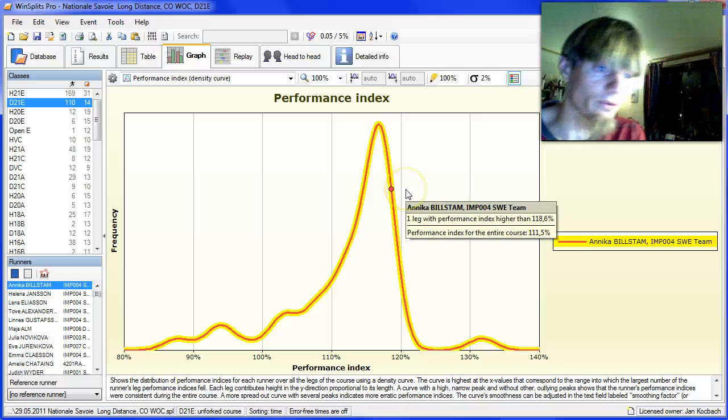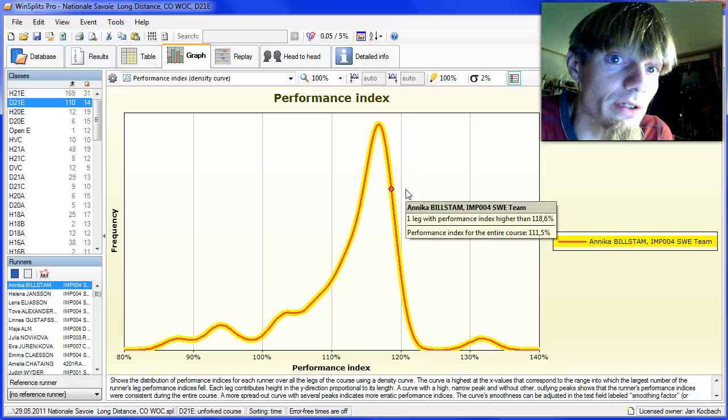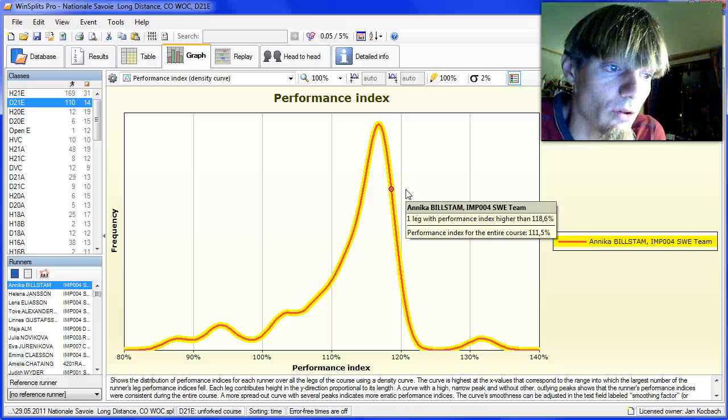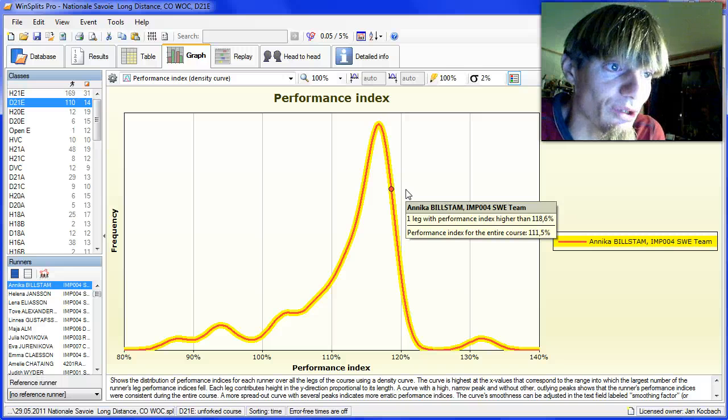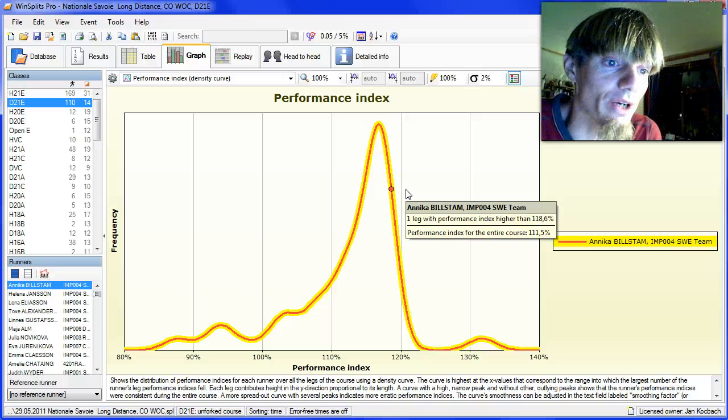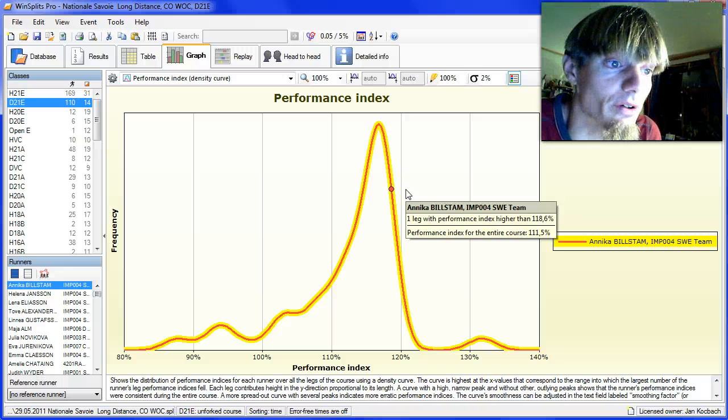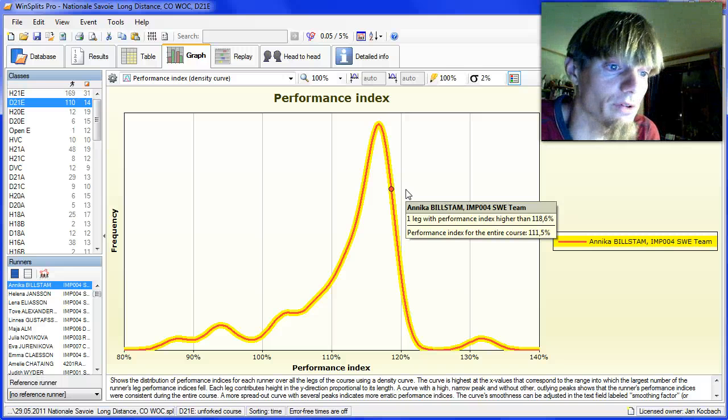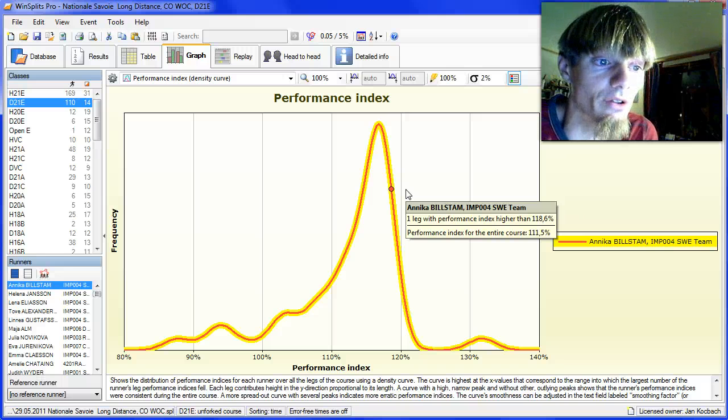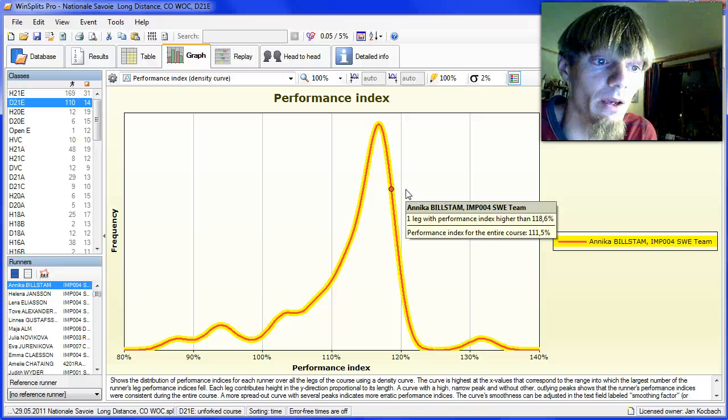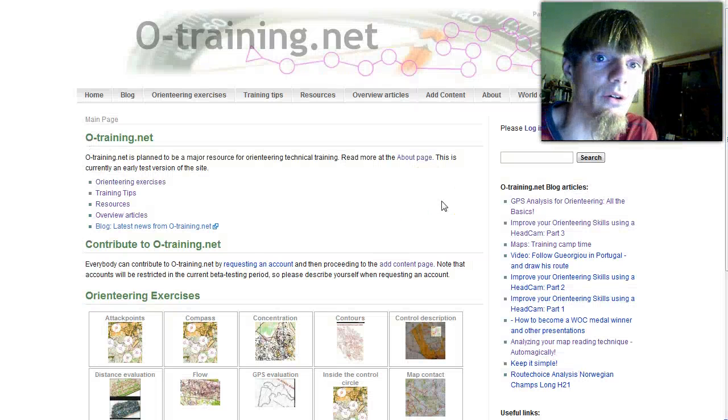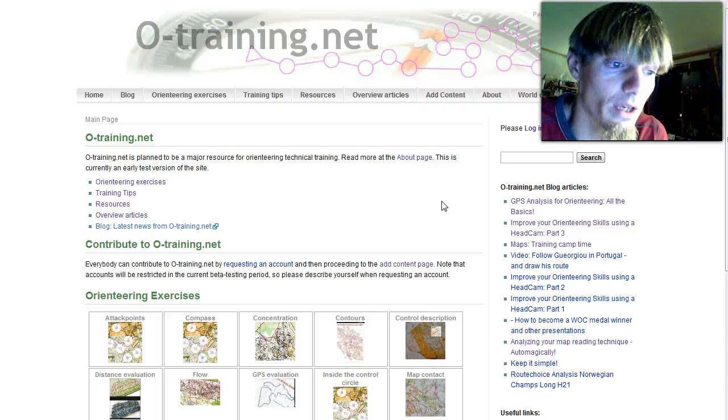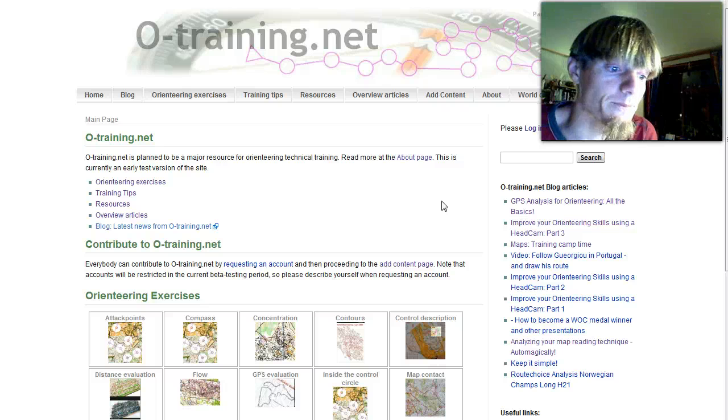So that was an introduction to the performance index. I won't go more in details now, and I'm not sure if all the conclusions are always correct, but I'm very sure that this is a good tool to use in your analyses, both to understand your own race and to understand the race of runners you're coaching if you're a coach. Thank you for your attention and remember to visit oTraining.net if you have questions about orienteering technical training.